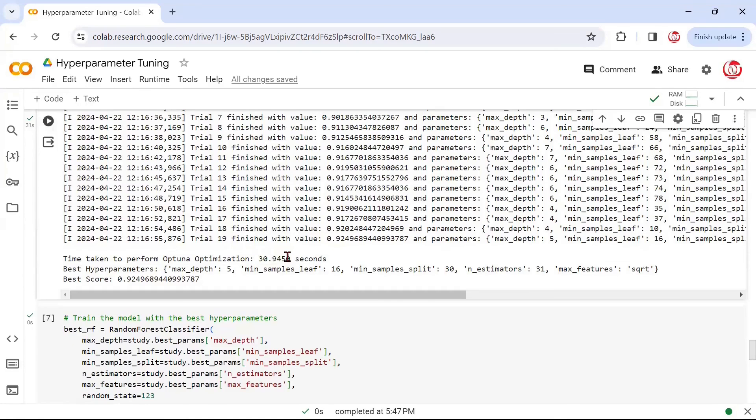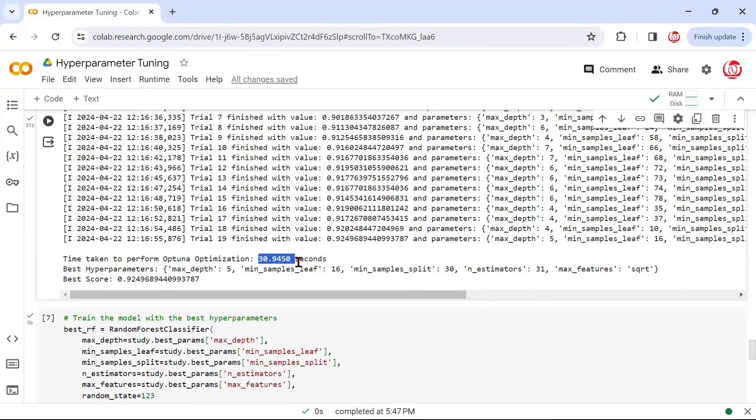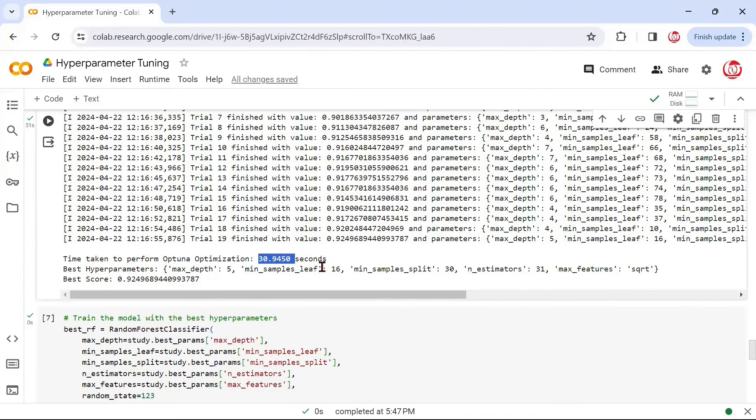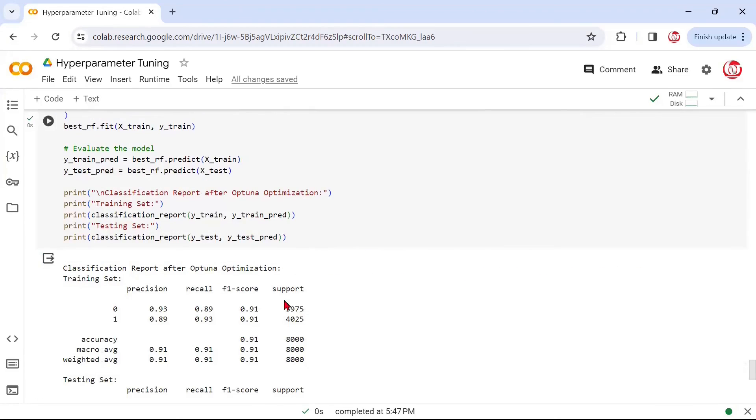And of course, in terms of time, if we compare, this only took 30 seconds. Bayesian search, on the other hand, took about 52 seconds. Now, we are not generalizing that Optuna would always take lesser time compared to Bayesian search. But definitely, this is more efficient compared to the grid search. And the results are more reliable compared to the grid search, because it is taking the values which the grid would have not even considered. It's taking the values which are in between the range of values, and that's the best part of it.